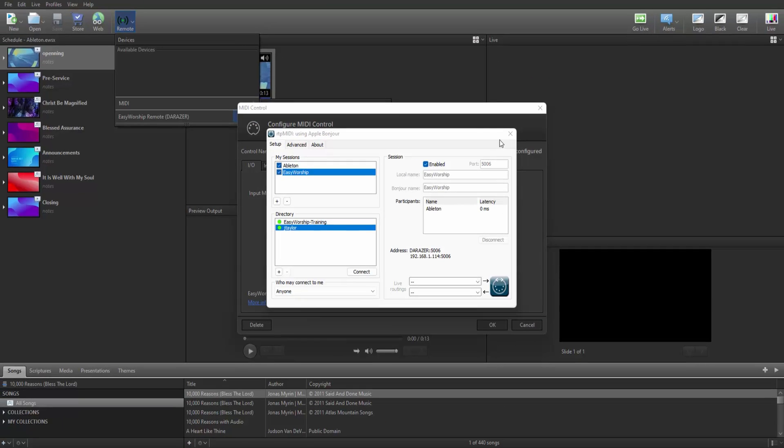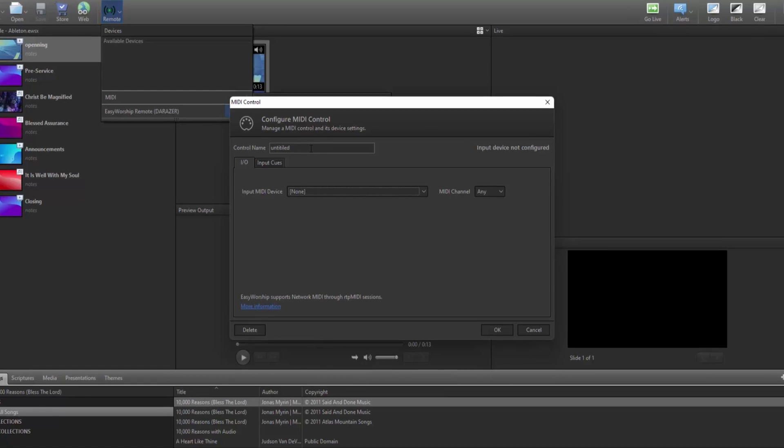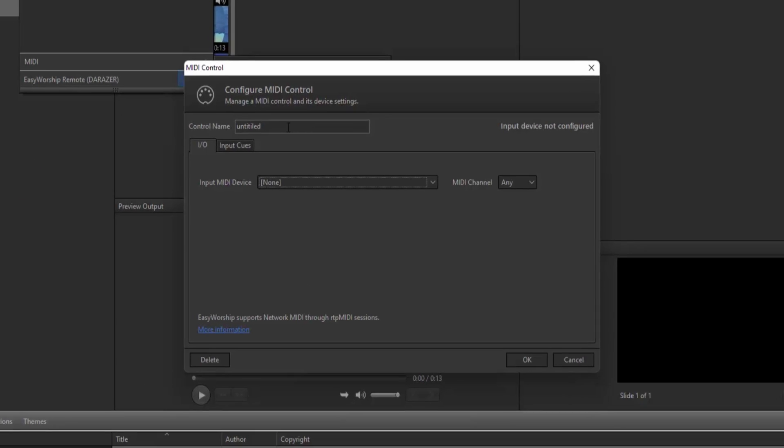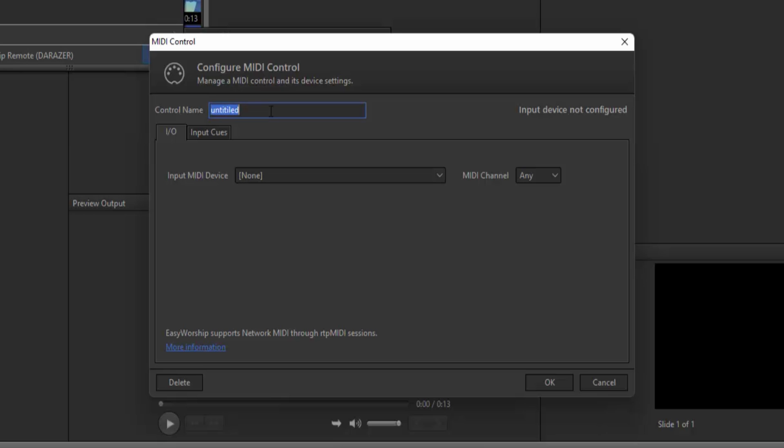Now you can close out of RTP MIDI and go back to Easy Worship. In the MIDI control window, you can create a control name. I'm going to call this one Ableton.